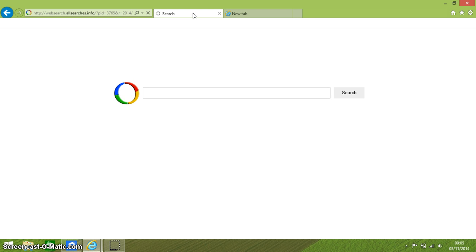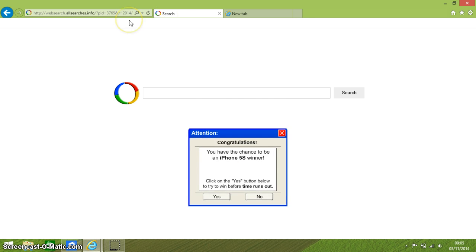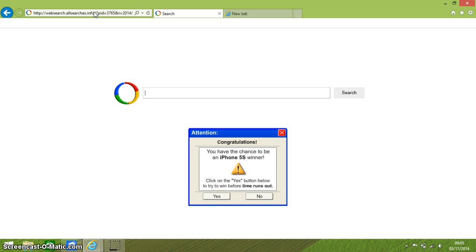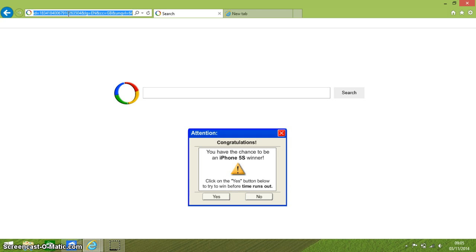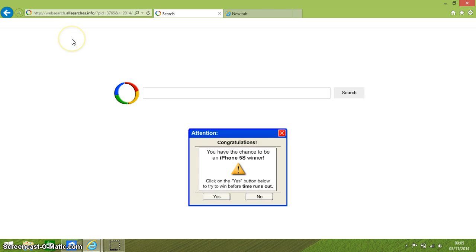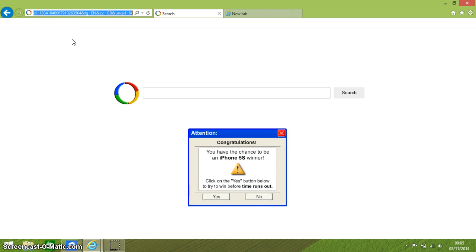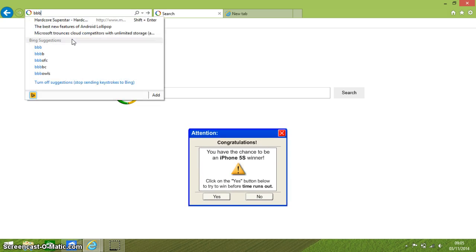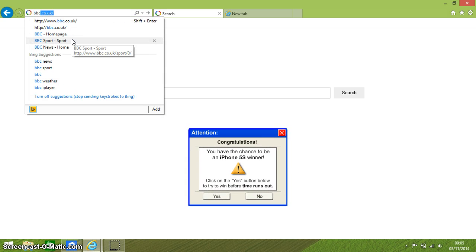Alt+F5 refreshes your page. Pressing Alt and the D key together highlights the address bar, which is really perfect for when you want to type in a new address.